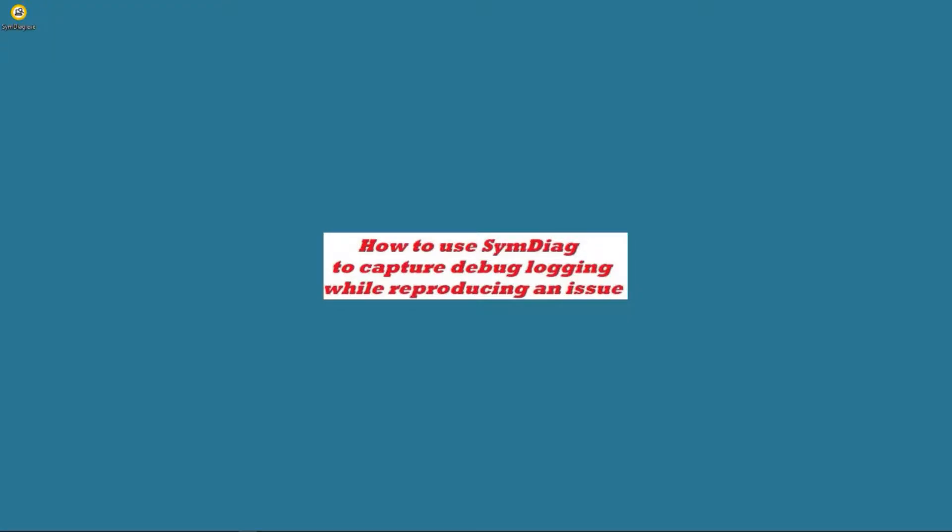Welcome. My name is Mike and today we're going to show you how to use SymDiag to capture debug logging while reproducing an issue.